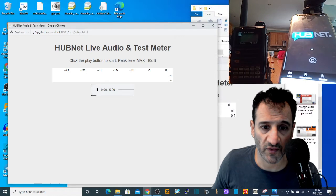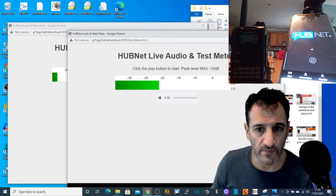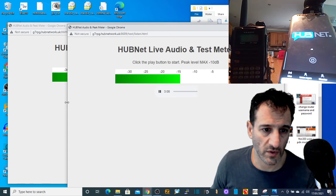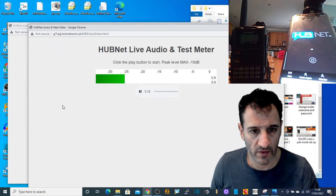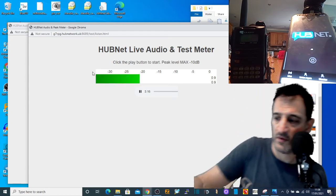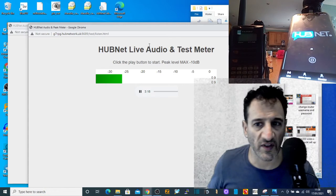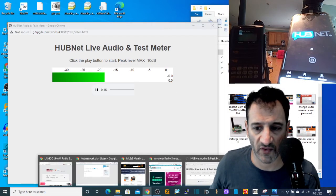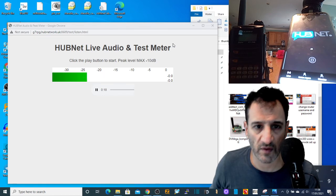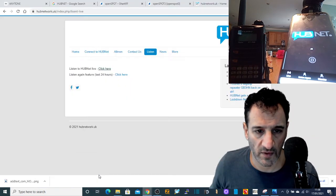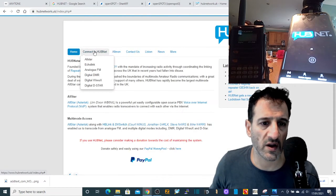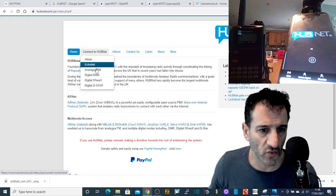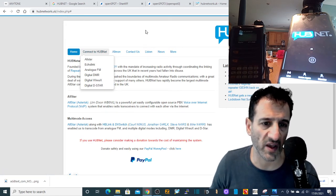So when it's fully working you'll see the graph going back and forth. I probably got it running more than once. There it goes. So you can see there's several ways in. And if you look on their web page, click on Connect to HUBNet, they've got all these different ways in.